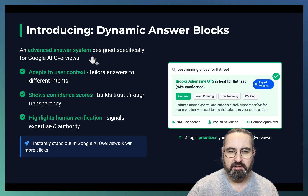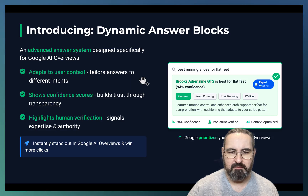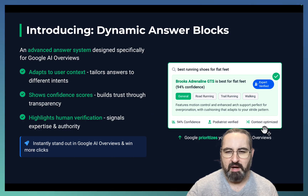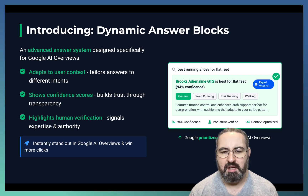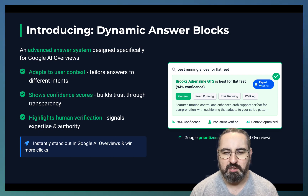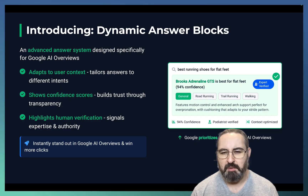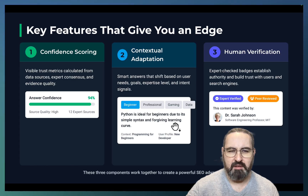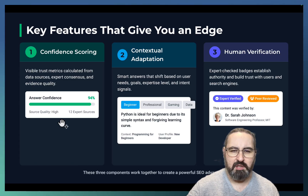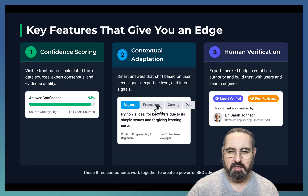What this is is an advanced answer system that adapts to user context, allows answers to different intents, shows confidence scores, and highlights human verification. This is a mock-up of how it really should look like. This kind of answer not only provides a direct answer to the search query, but it also verifies the information used to write this answer, gives out a confidence score, and links back to the sources. The three features of this answer block are confidence scoring, contextual adaptation, and human verification — I think all are extremely important.